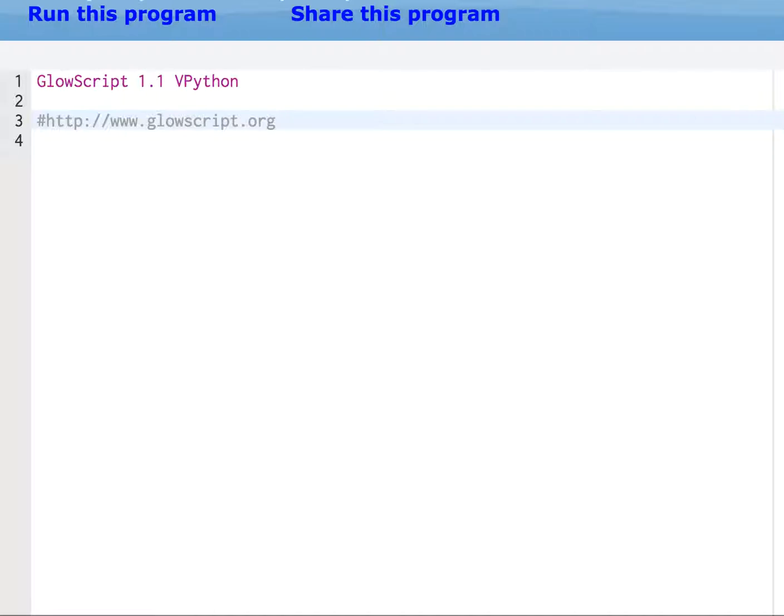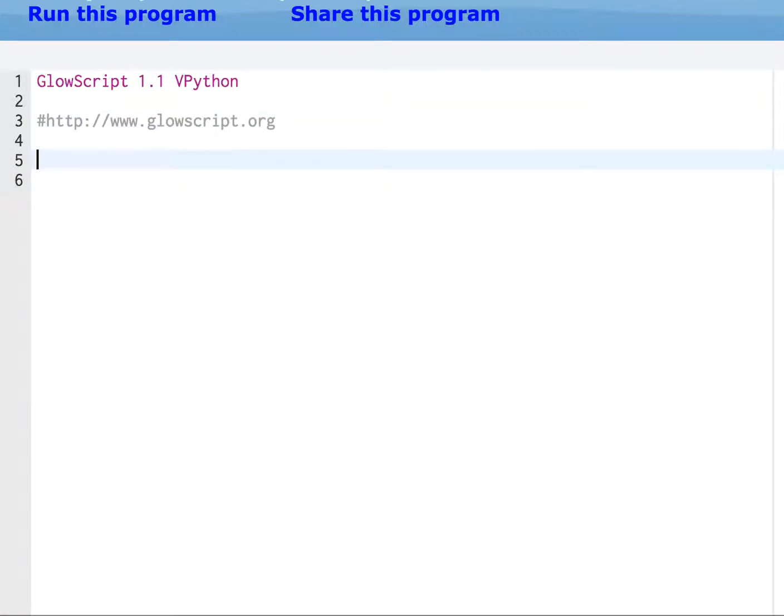So in the lab handout, it steps you through how to calculate the electric field due to a single proton and then due to a dipole. So I'm going to work through the proton part. Let me just do something really simple. Let's just declare some constants.